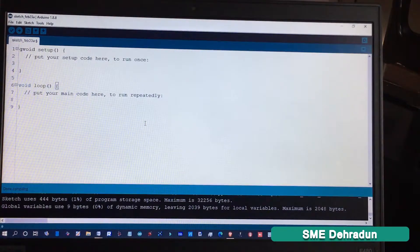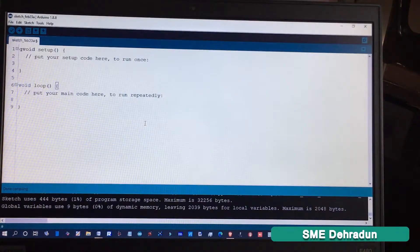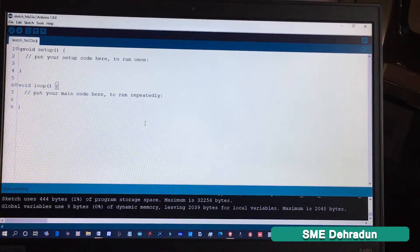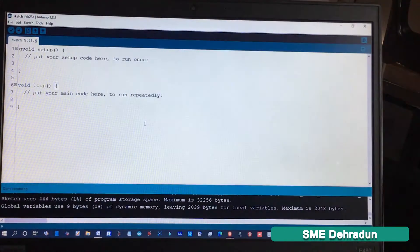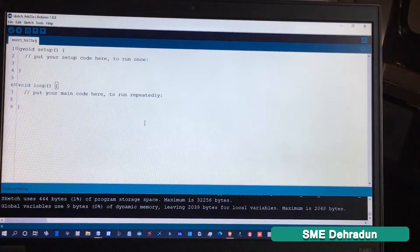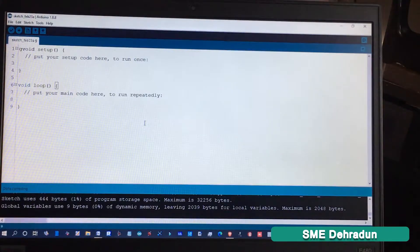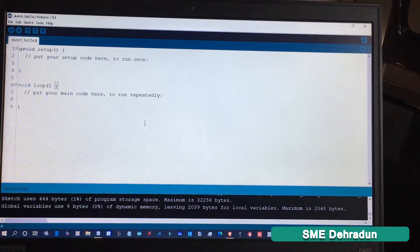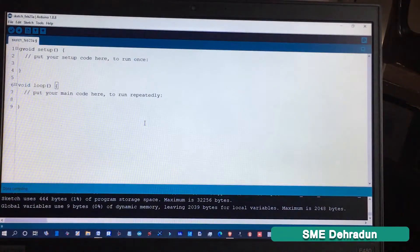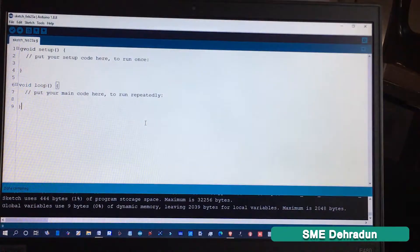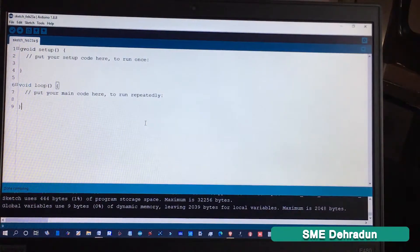I have already installed the FTDI programmer driver on my laptop. If you haven't installed it yet, the link is available in the description below. Download and install it to your computer.